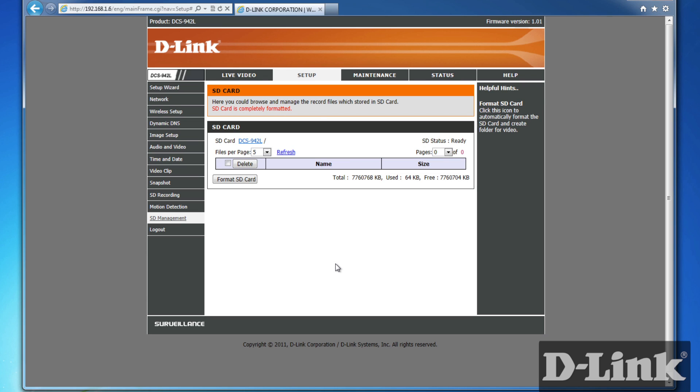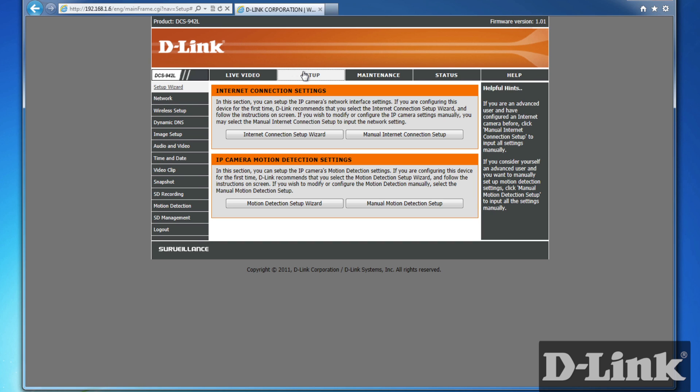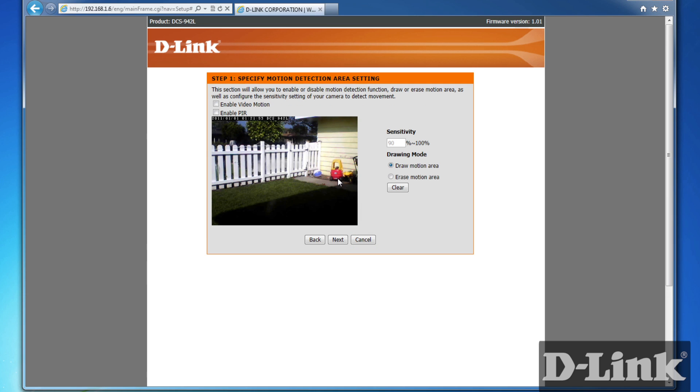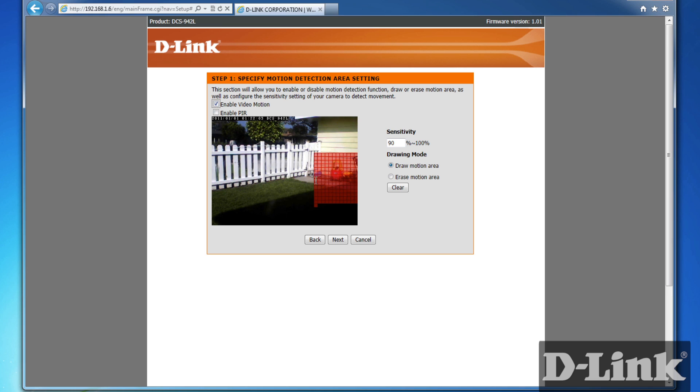Click back on Setup. And this time, select Motion Detection Wizard. The first step is to enable video motion and select the motion detection areas. In my case, I'm looking to record any visitors coming through the front gate. So with my mouse, I drag an area that I want to detect movement and click Next when I'm done.